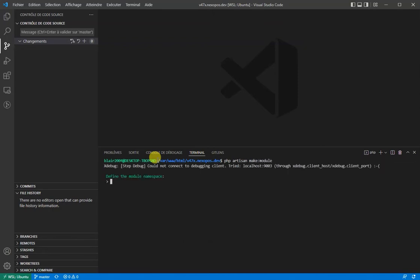php artisan make:module. We'll be asked to provide the name, the namespace, which will have no space and special character, the version, the author, and the description.